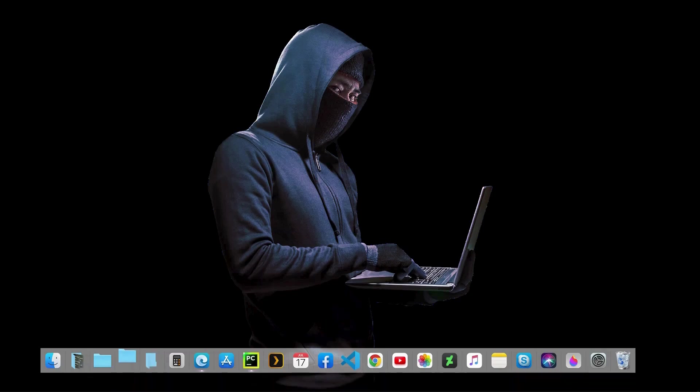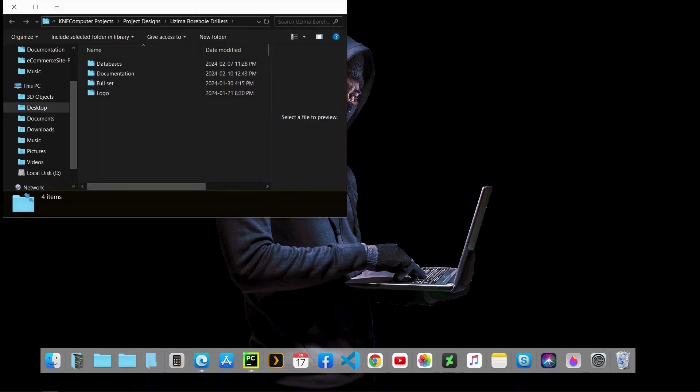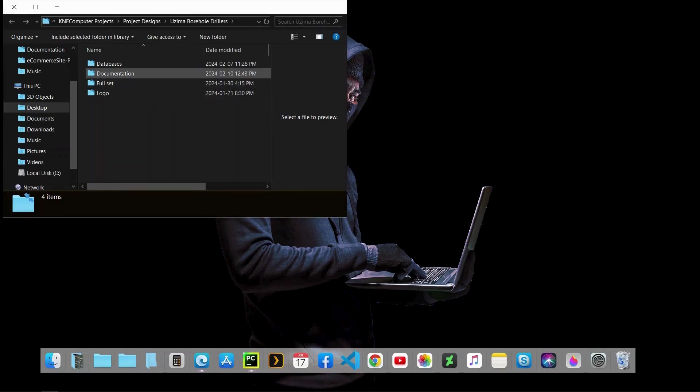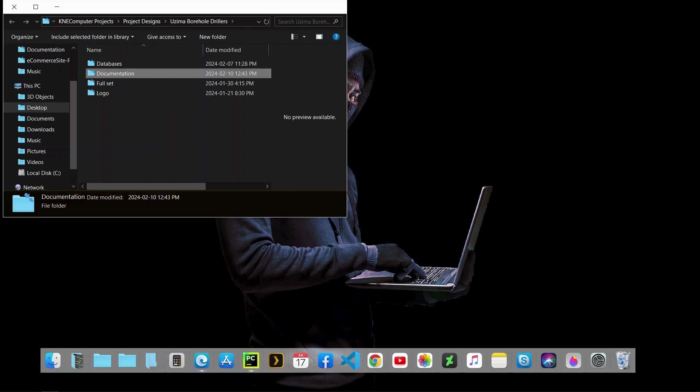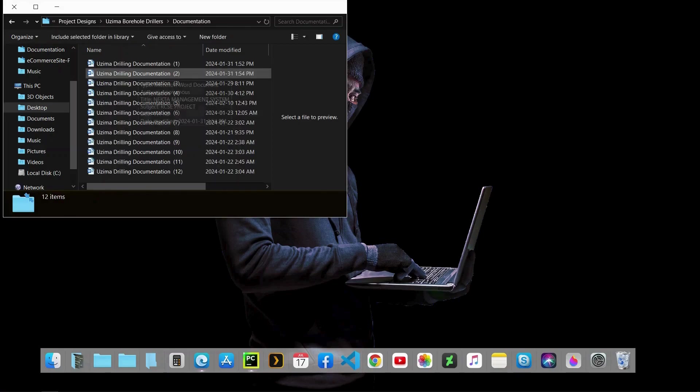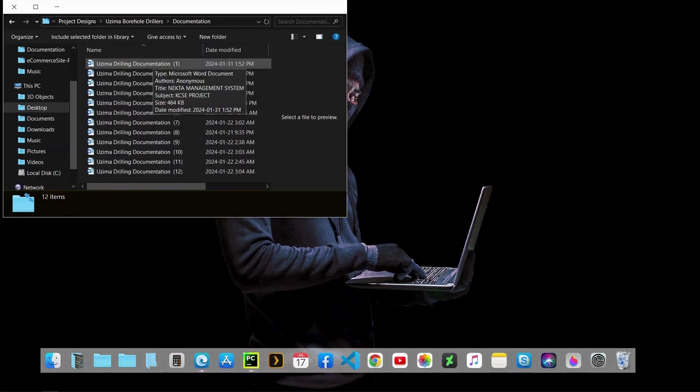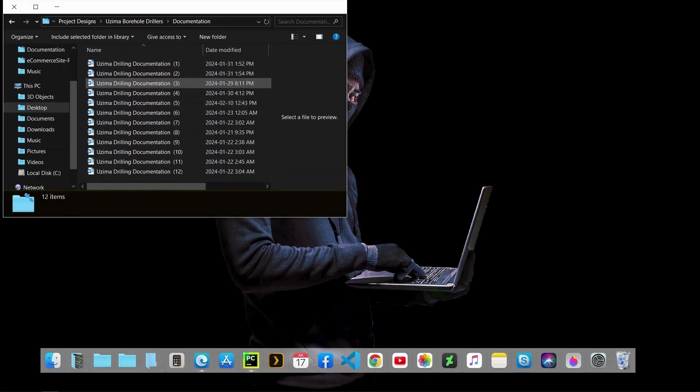I'll just navigate the folder that has my projects. In my case it's this folder. As you can see we have several: databases, documentation, full set projects which include the database and documentation for the respective sample.